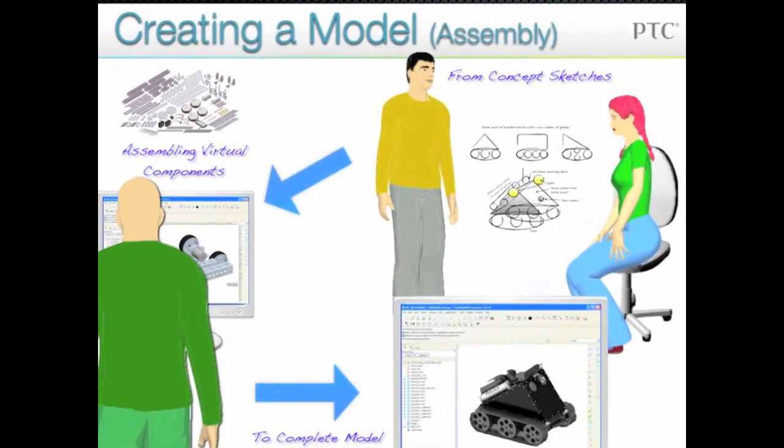The process for virtual prototyping that you will follow involves building a model of your robot using a library of pre-modeled parts.